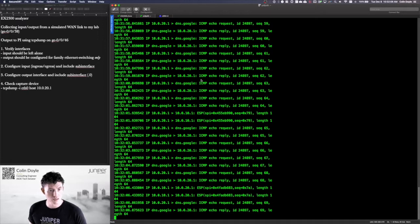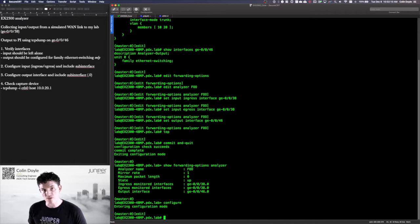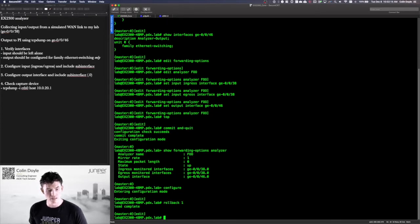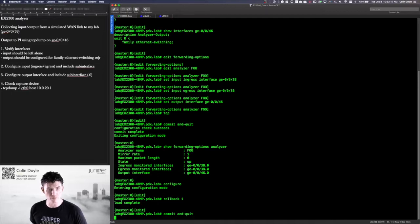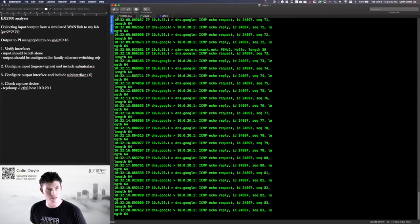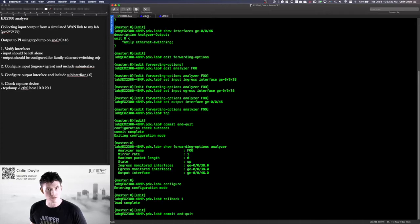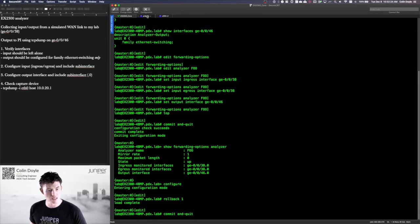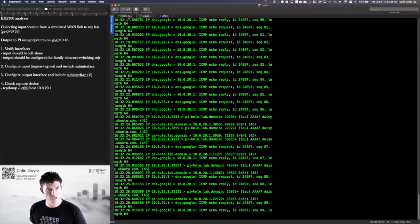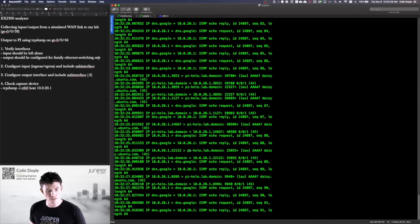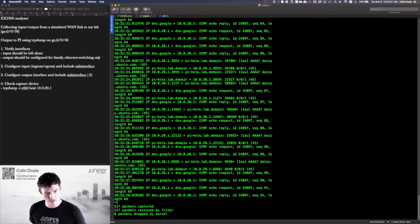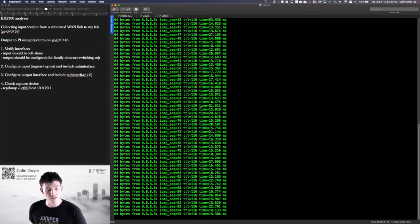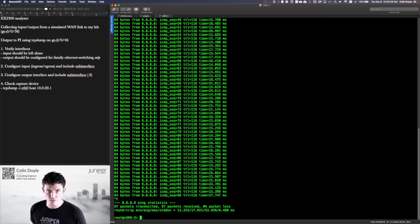I'll go ahead and roll that back because, much like trace options, you don't want to leave analyzers running unless you absolutely need them. They do take system resources. We'll commit and quit, and we should see that traffic stop once this finishes committing. And then we're done. As you can see, there's not too much to it. If you want to see how this is done on other platforms or in other versions of code, just let me know in the comments — I'd be happy to record a video. Hope this was informative. Have a nice day.